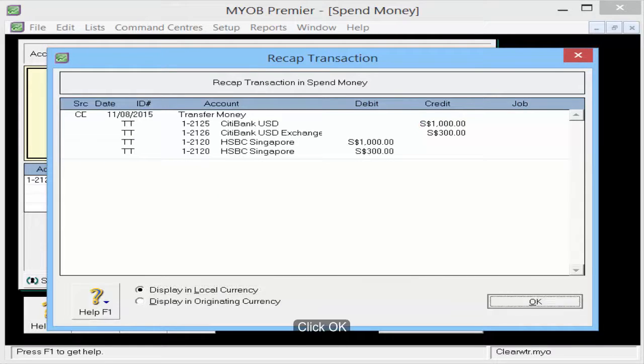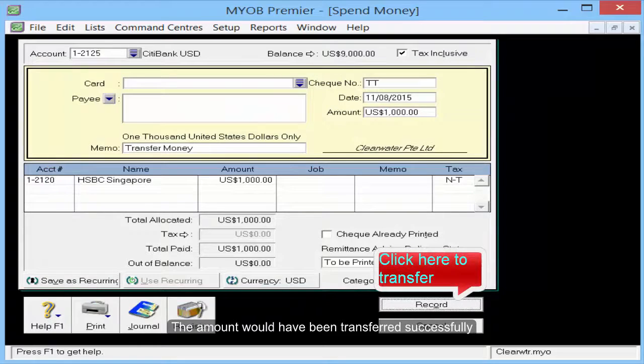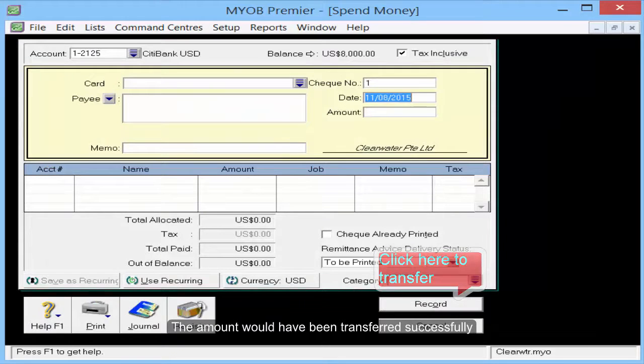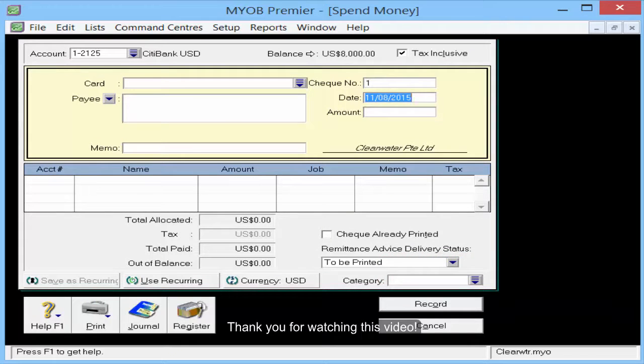Click OK. Once you click Record, the amount will have been transferred successfully. Thank you for watching this video.